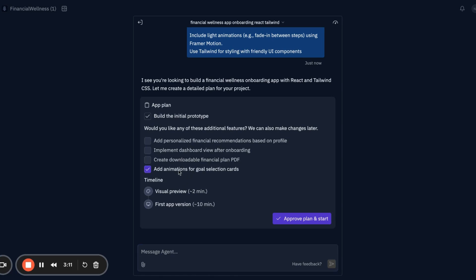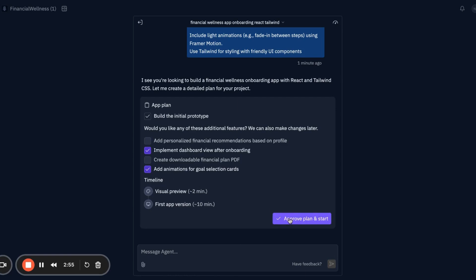Let's choose to add animations and implement dashboard view after onboarding, because we're not making a full app, we're just making the onboarding flow for our current app to show the prototype. Let's add implement dashboard view after onboarding and add animations for goal selection. Now we can just approve the plan and let it do its work.